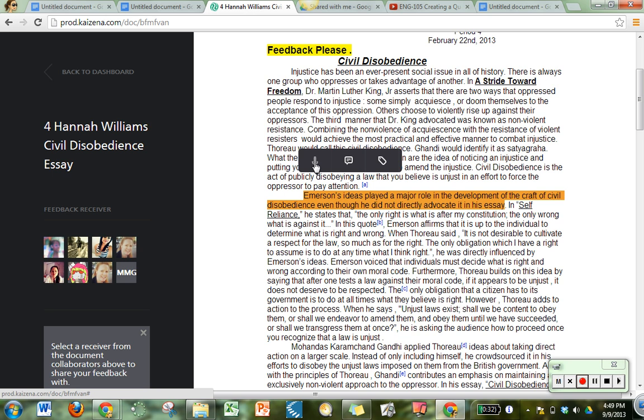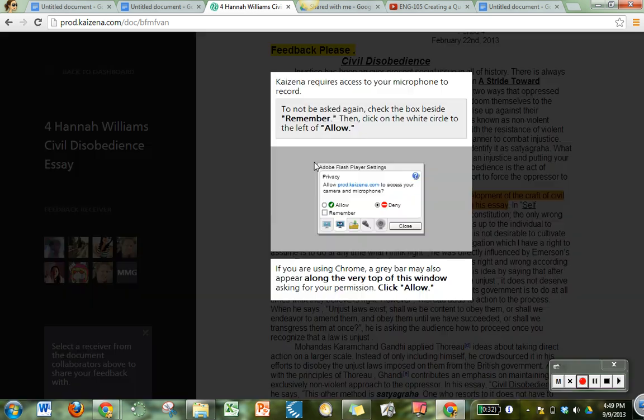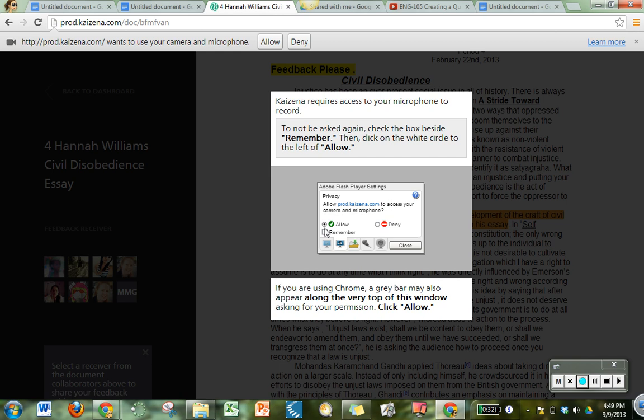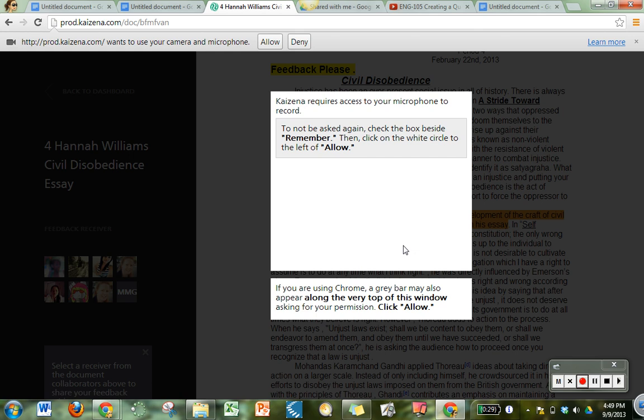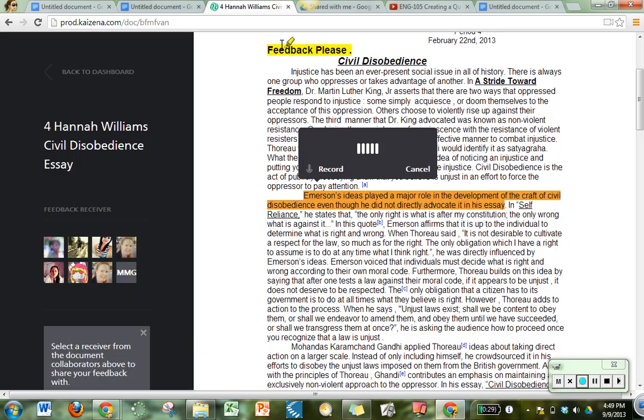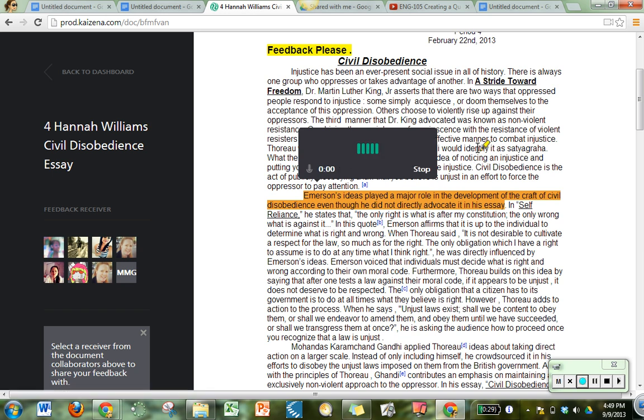So I can come here and click this record button and when I click record it asks me if it has permission to use my microphone which I will allow and remember and after this I won't have to go through this step again. And now I should be able to record a message to Hannah about this particular section of her essay and let her know what I thought or what advice I have.